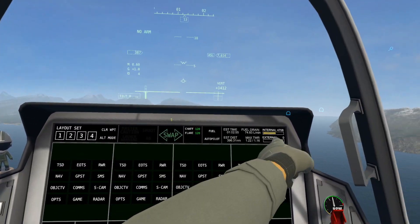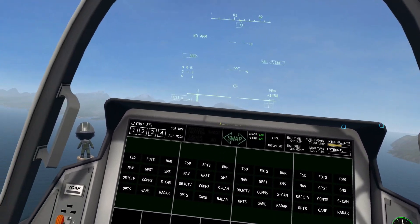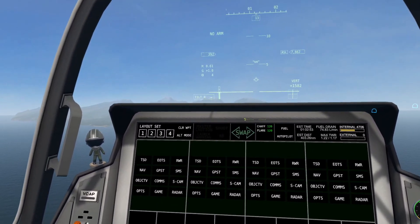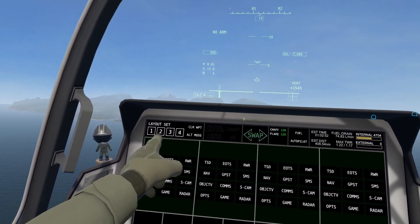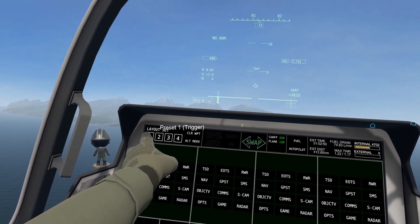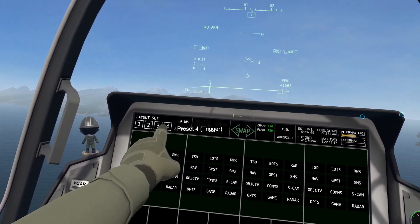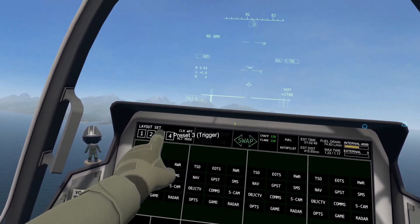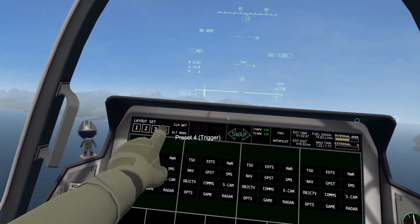Let's start with this top bar right here. Where it says Layout Set, you have the option to set and get four different presets.